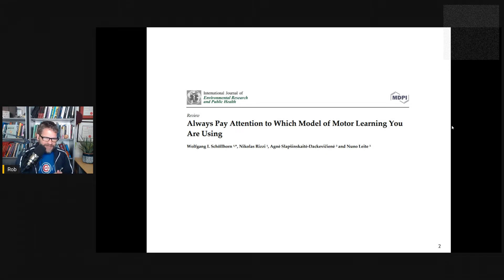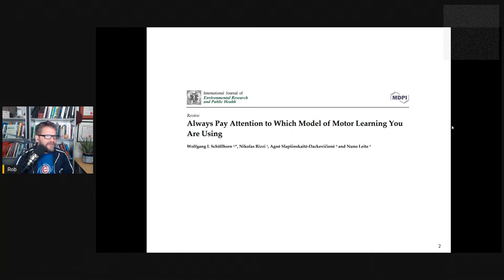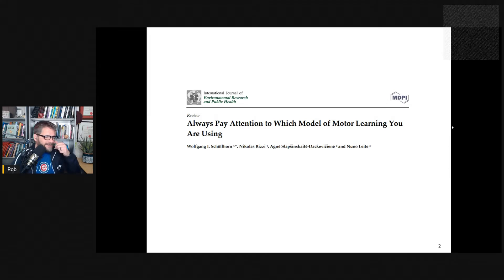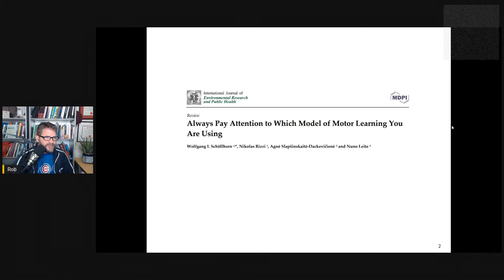Models of motor learning are getting an interesting run right now. As I'm going to talk about in an upcoming episode, some people are questioning whether we need them at all, whether they're just psychobabble that doesn't really have any important real application. In future episodes I'm going to get into this more, but I wanted to start with this paper because I think it's interesting.